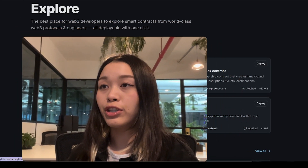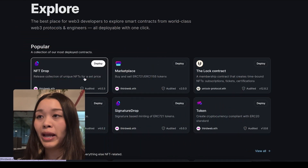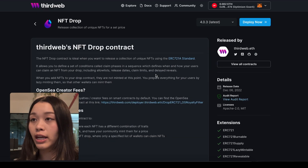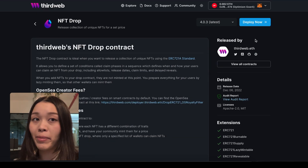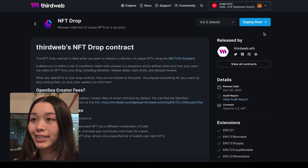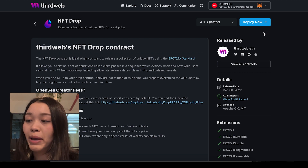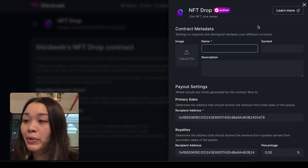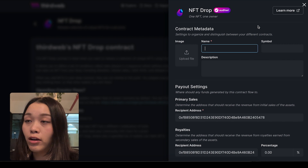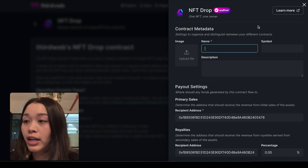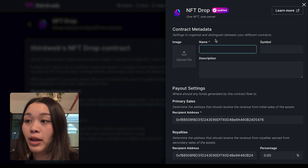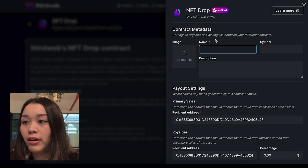Here I have navigated to the explore page on ThirdWeb's website and I want to click on NFT Drop to deploy my smart contract. Once I am on this page, I want to click on deploy now to populate the metadata of the NFT drop. To do so, I want to fill out the name and description and upload an image for the NFT drop.